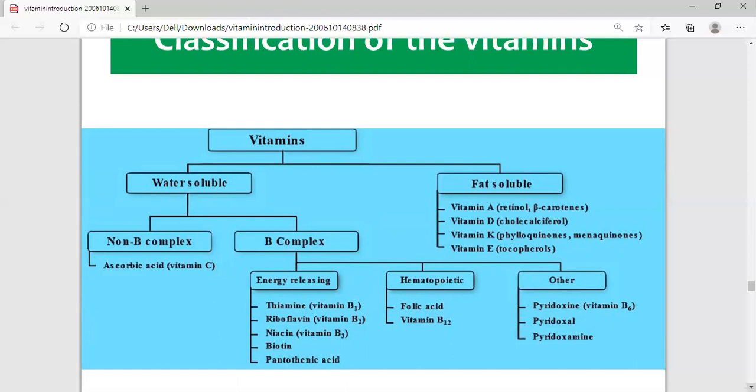The other class is fat-soluble vitamins, which are different from water-soluble vitamins. Fat-soluble vitamins include Vitamin A, Vitamin D, Vitamin K, and Vitamin E. The chemical name of Vitamin A is retinol or beta-carotene; Vitamin D is cholecalciferol; Vitamin K is phylloquinone and menaquinone; and Vitamin E is tocopherol.